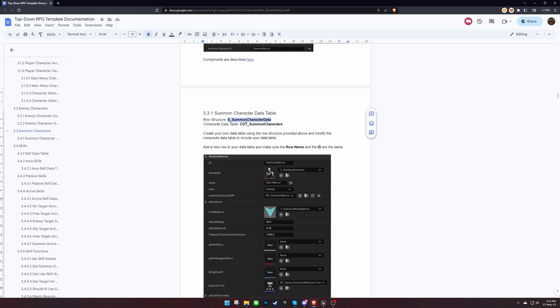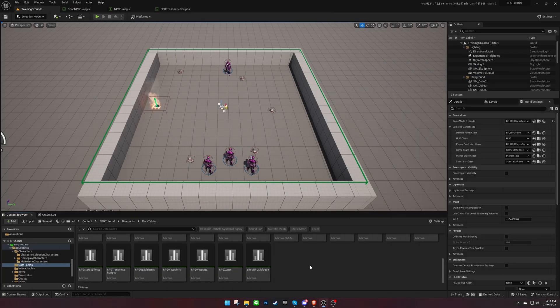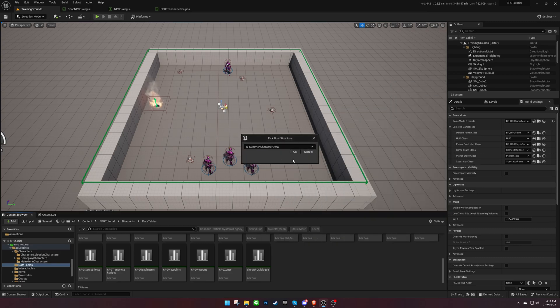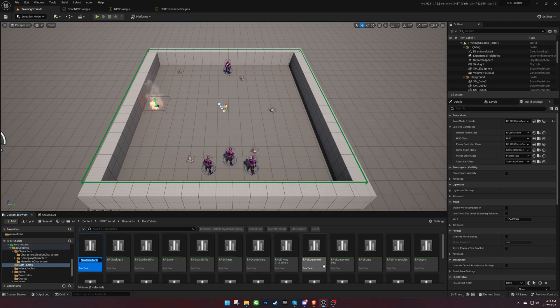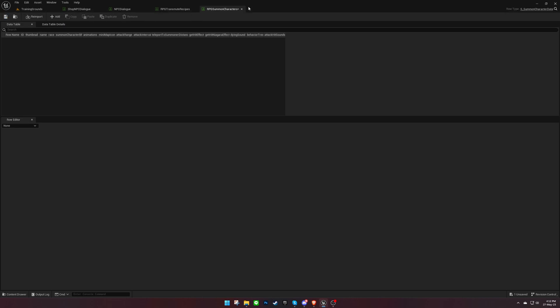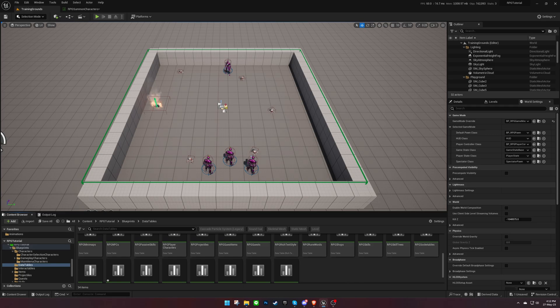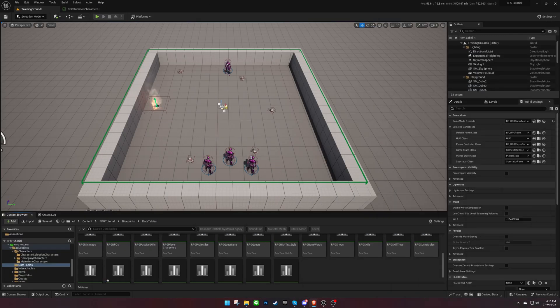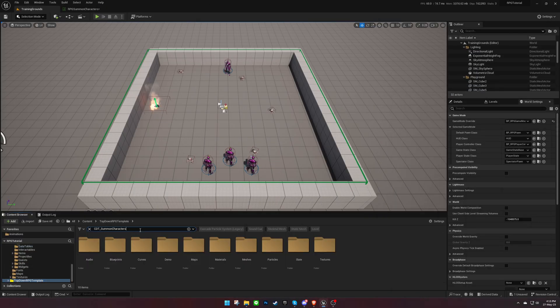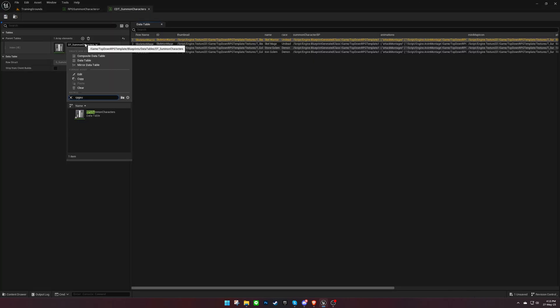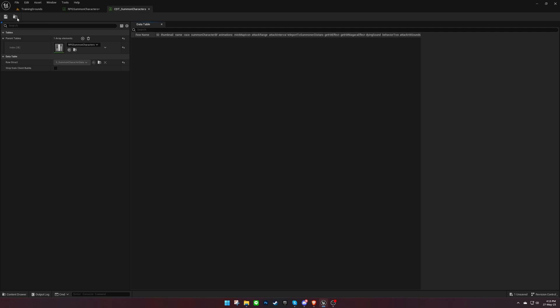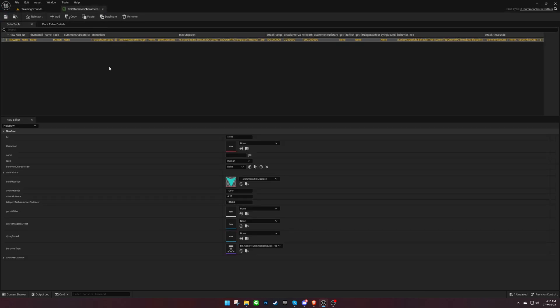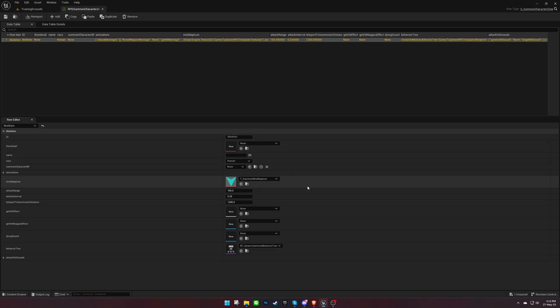To begin, we need to create a new data table using the provided structure from the documentation. Once that's done, we can replace the existing data table in the composite data table accordingly. Make sure that the row name and ID match. You can refer to the documentation for more details on these variables.